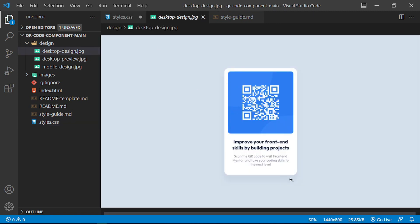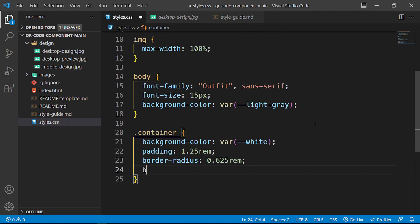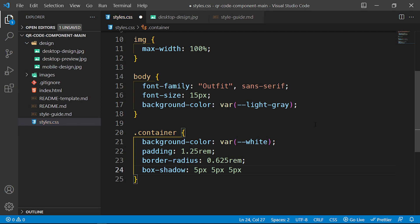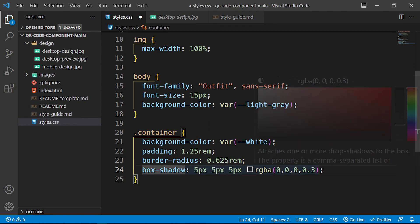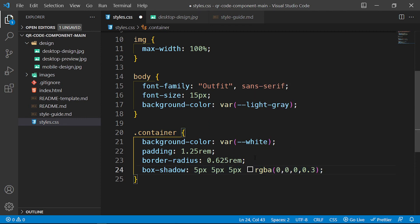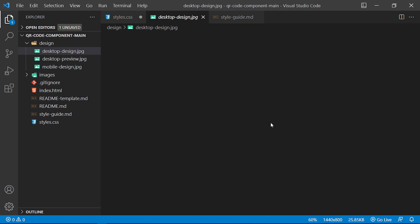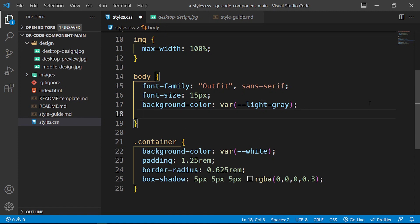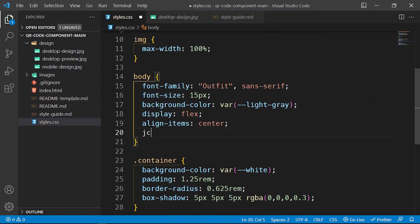As you can see it has a very slight box shadow, so let's add one: 5px 5px 5px with rgba(0, 0, 0, 0.3) — that's the horizontal offset, vertical offset, blur radius, and color. I'll tweak this later. Notice the card is centered, so I'll go back to the body and say 'display: flex', 'align-items: center', and 'justify-content: center'.